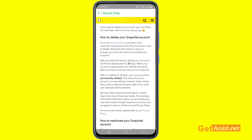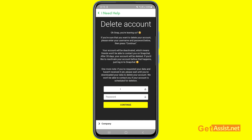Now go to the accounts portal link written in blue and press that. Your username will already be mentioned there, so you just have to enter your Snapchat password. Make sure you remember your password — if you don't, you can reset it first and then delete your account. It says 'Oh snap, you are leaving us. If you are sure you want to delete your account, enter your username and password below and press Continue.'